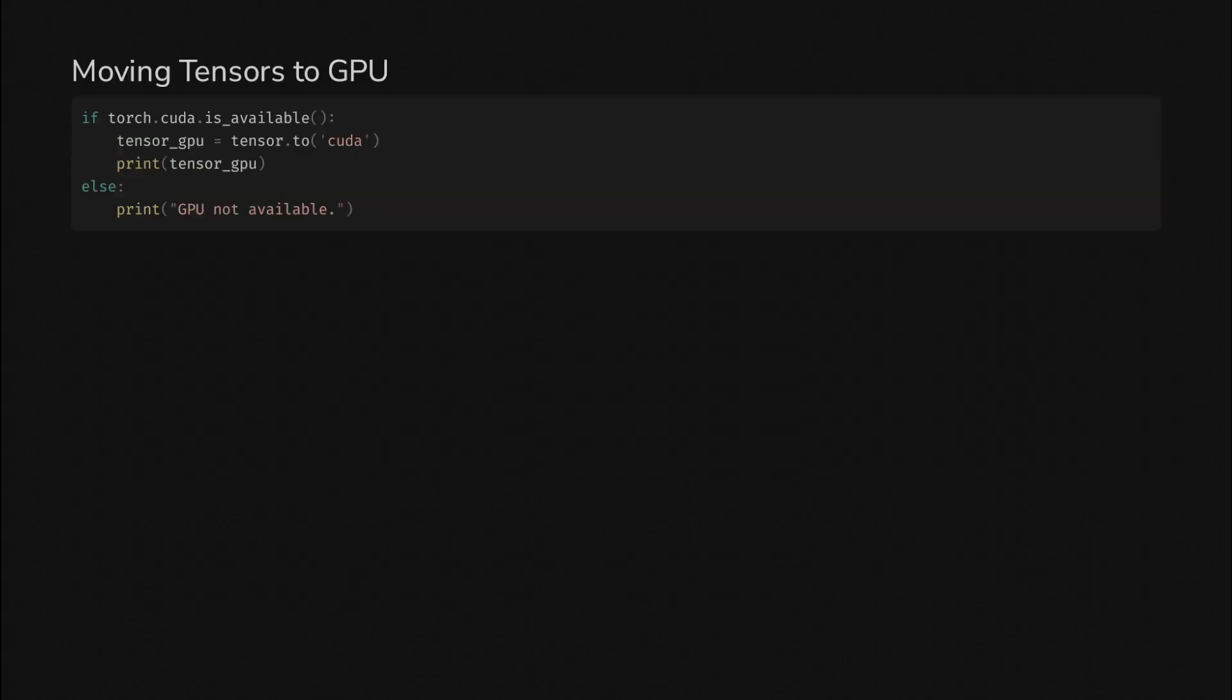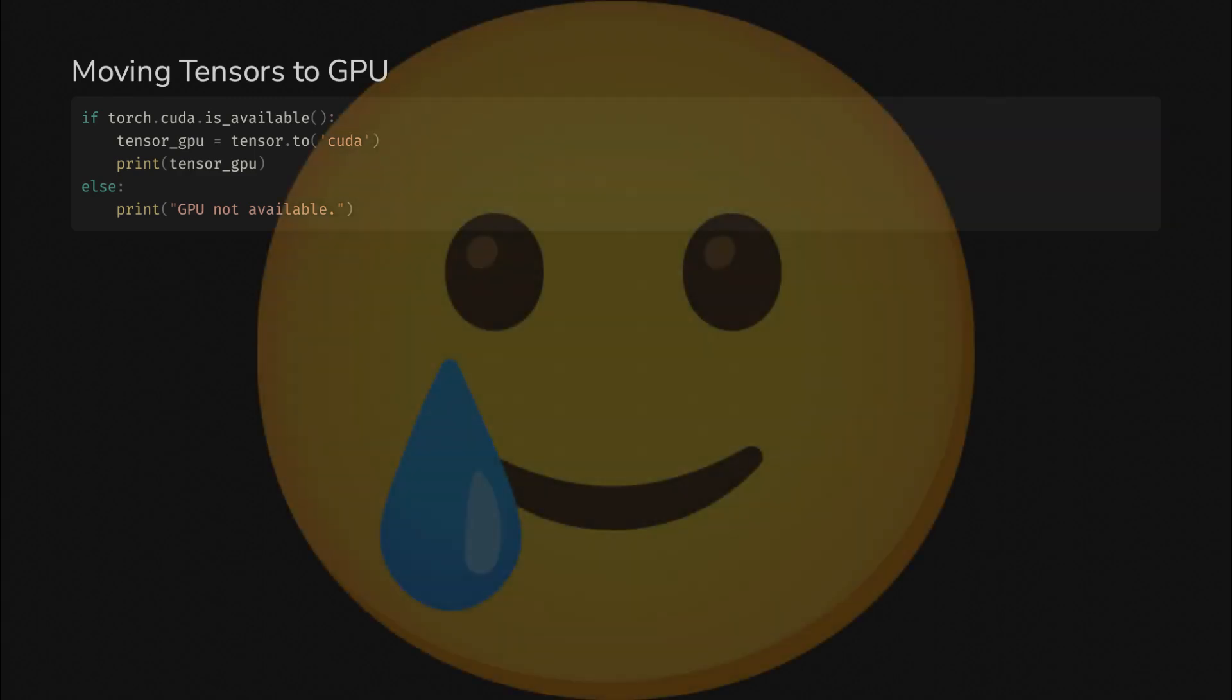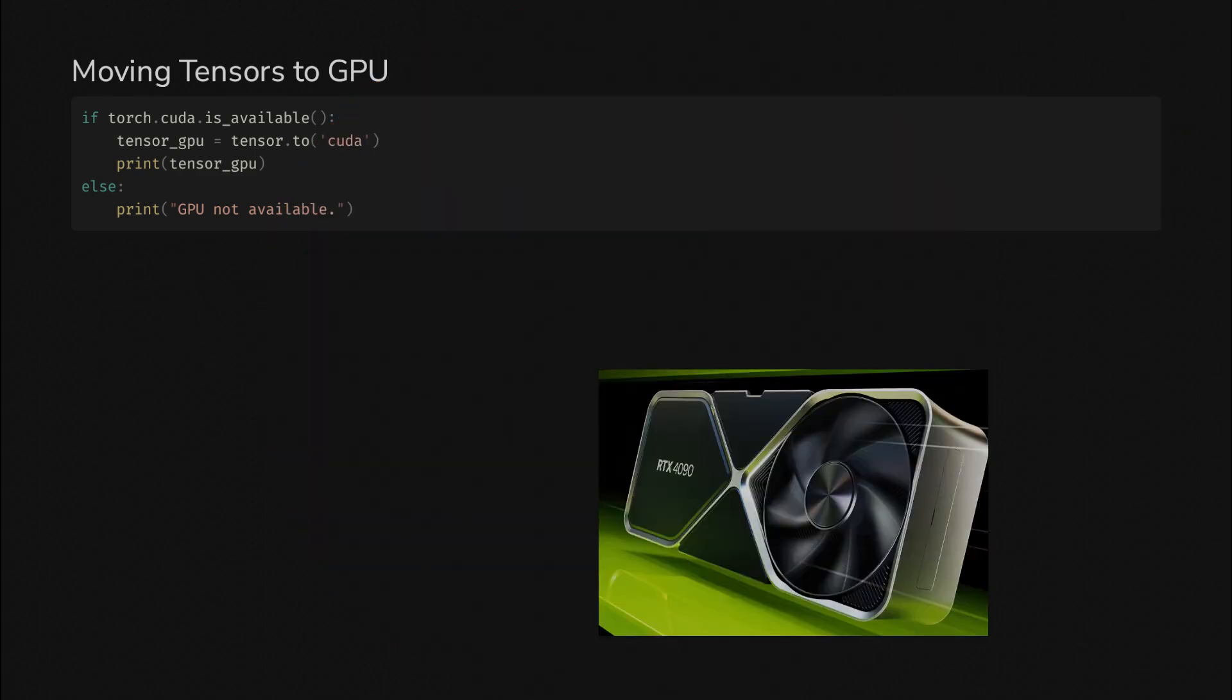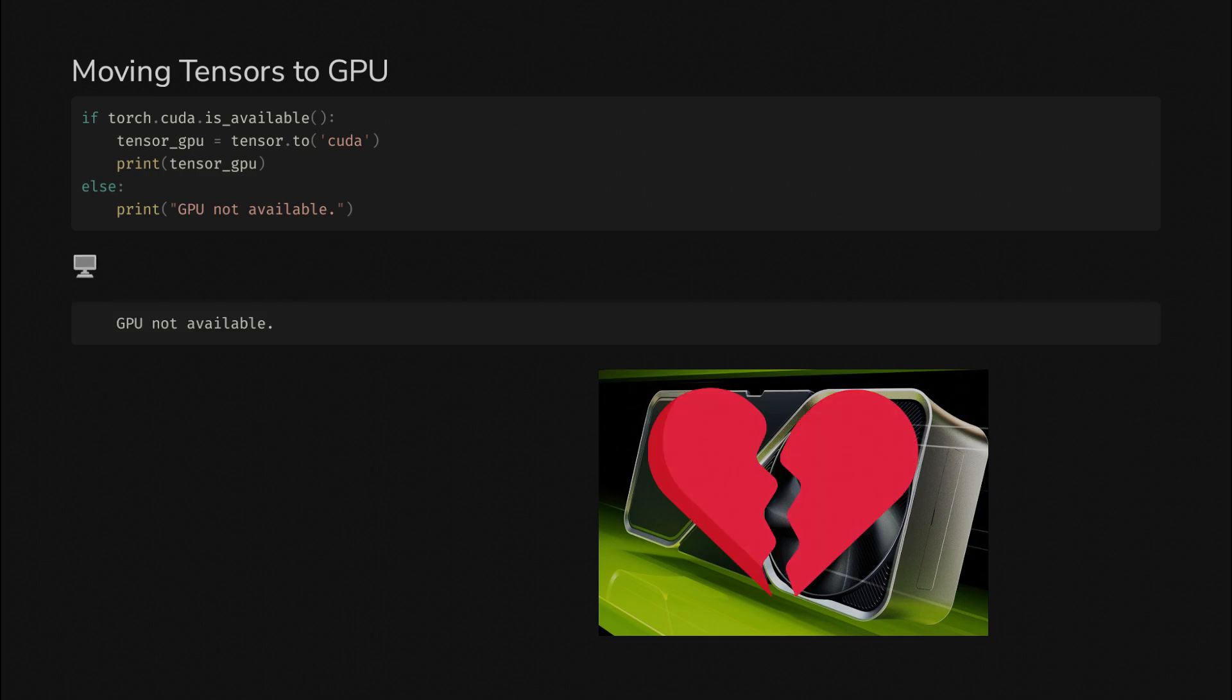Finally, to move a tensor to the GPU, you have to check if CUDA is available. And if it is, you just call .to CUDA and you're good to go. Unfortunately, I do not have such a GPU. All you get to see on my end is GPU not available.